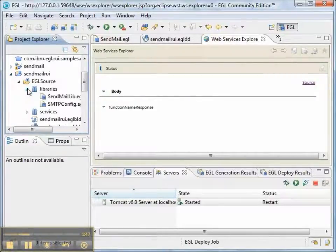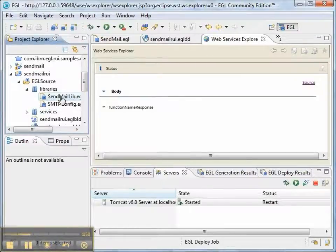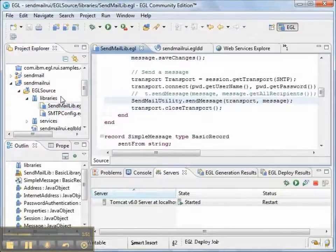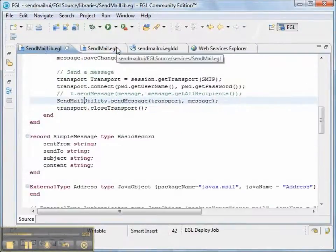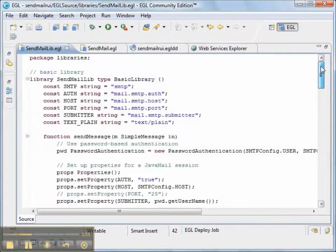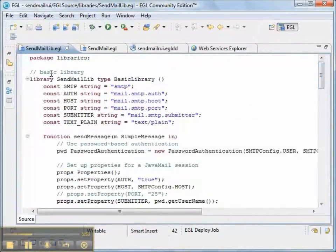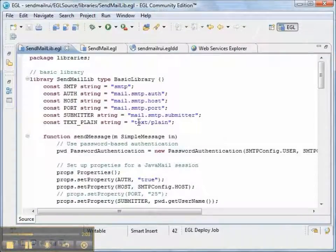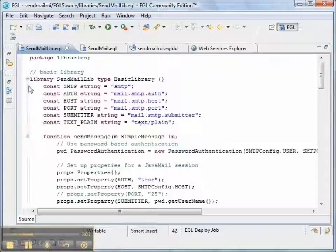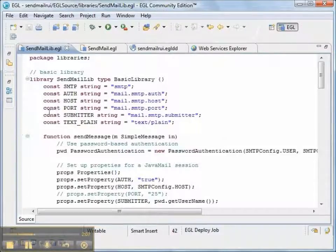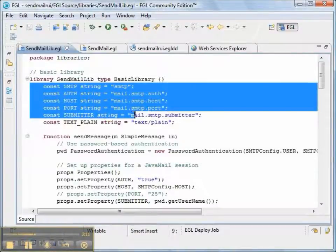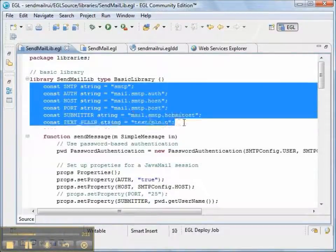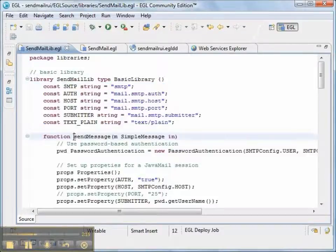The next part is we have some of our library that's filled out now. This is our library. This is the actual source code. It's a basic library. And there are certain constants that we have. Some of the constants are in an EGL file called smtpconfig. And some of them are here at the top of our library.